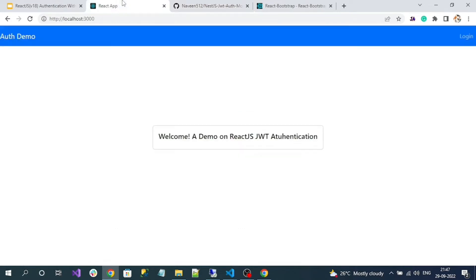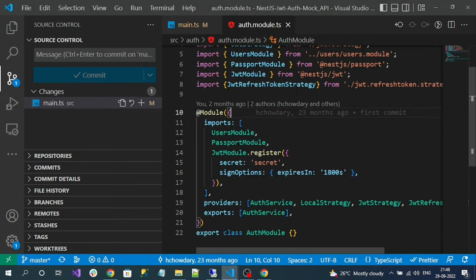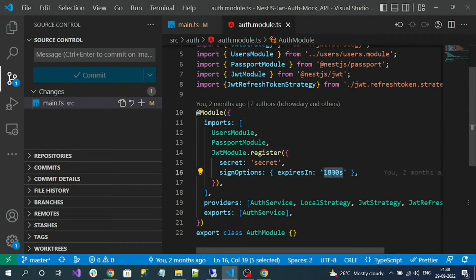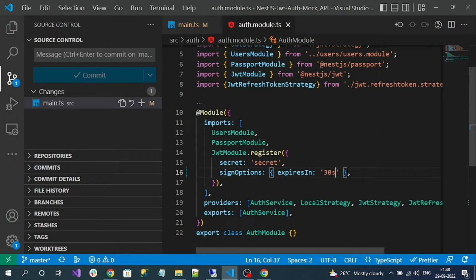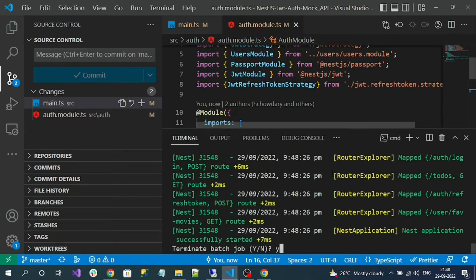Let's log into our application. But first, let me make the access token expire in less than 30 seconds so we can understand how to implement the refresh token API. For that, go to our API project and open the auth module file. You can see the expiration is set to 1800 seconds, which is 30 minutes. I'll change it to 30 seconds. So within 30 seconds the access token will expire. Let me stop and rerun the server application.